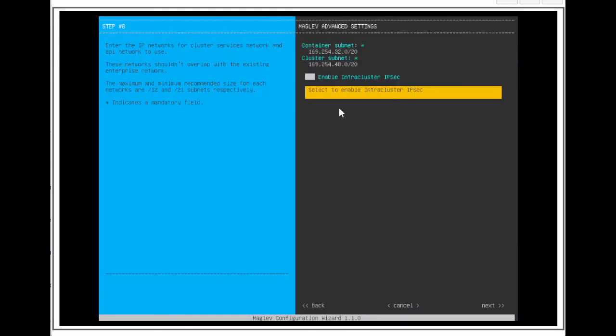For this page, we are seeing the magrif advanced settings for the container and cluster subnets. These subnets are used internally on the catalyst center, so they shouldn't be routable or conflict with internal and external networks. We can change the subnets to use a different subnet ID, but once again, we don't want these subnets to conflict with the network, so we are going to leave them as the default subnets.